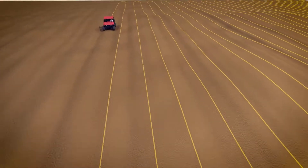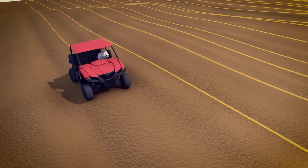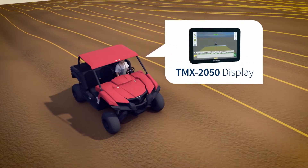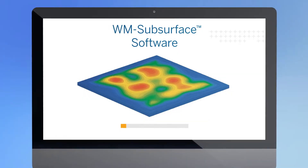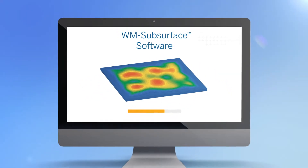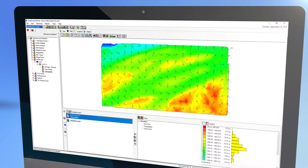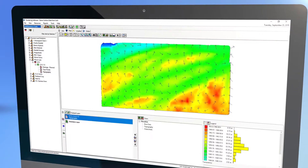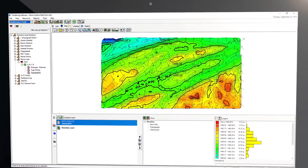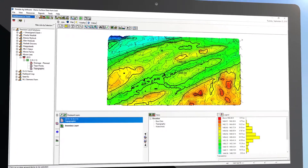After conducting a properly spaced, highly accurate topographic survey of your land using the Trimble TMX 2050 display, import the survey data into your WM Subsurface software. Using the software's onboard tools, you can quickly build a complete and accurate picture of how water moves across your field and affects crop yields.